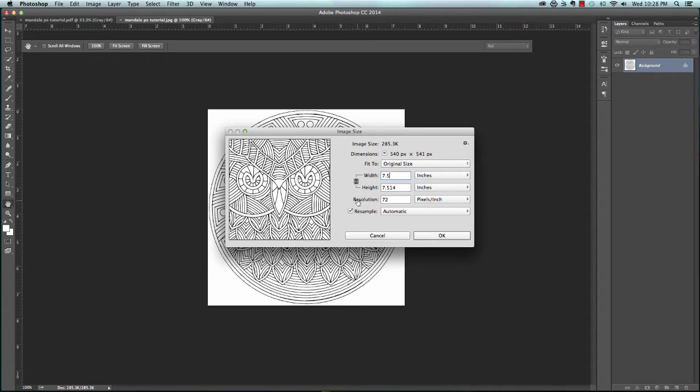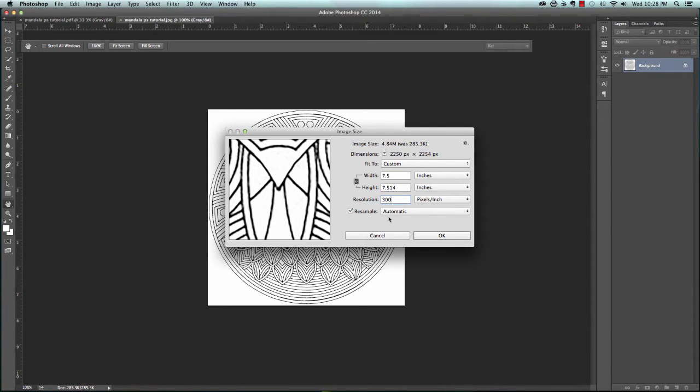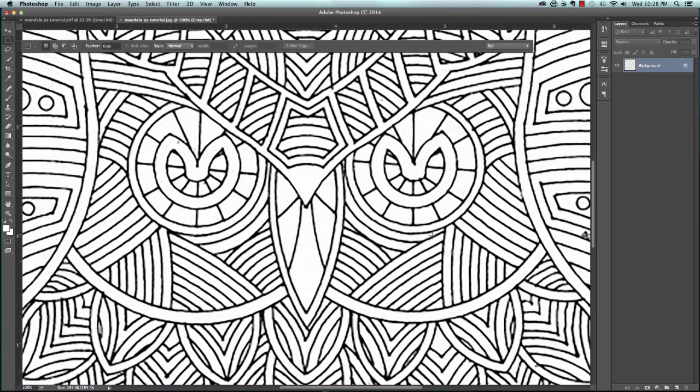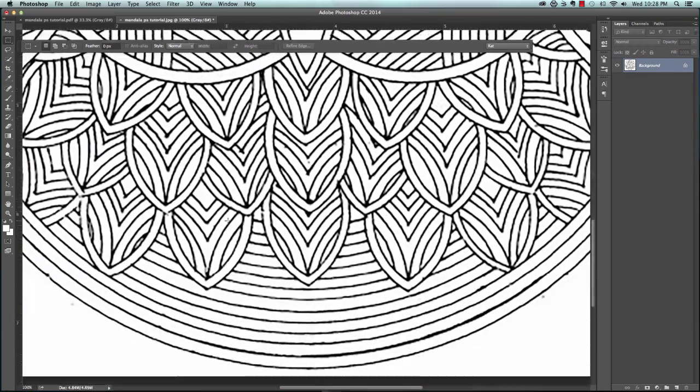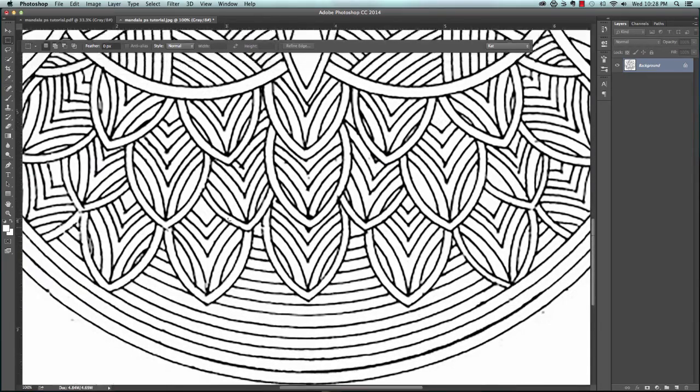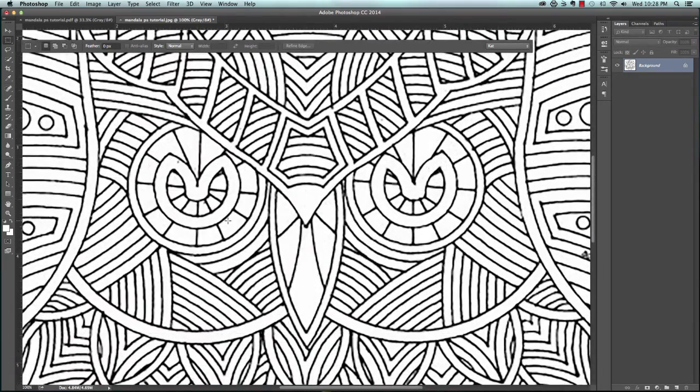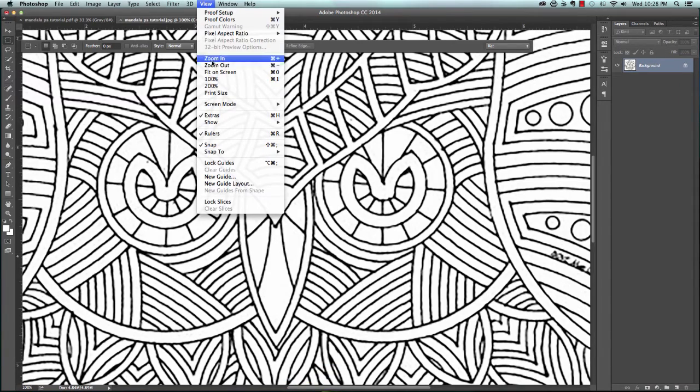I do want to change the resolution to 300 pixels per inch. You can see it looks a tiny bit blurry, but we're going to go ahead and say okay. See how it makes the image a lot bigger? That's because we changed the resolution. Let me go to View and Fit on Screen, and that's what your image looks like.